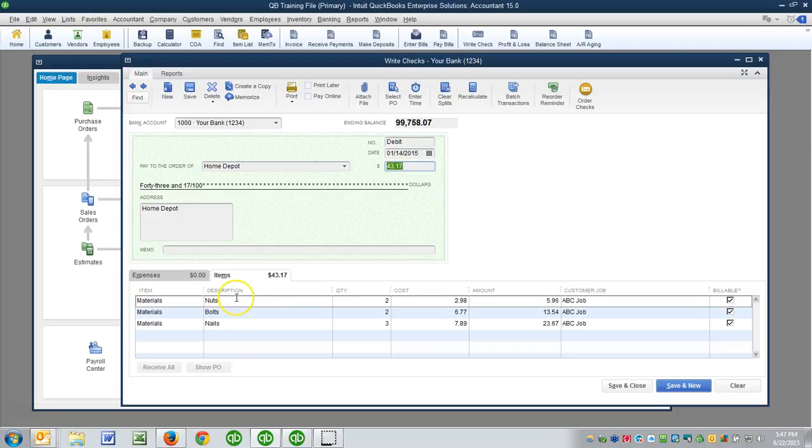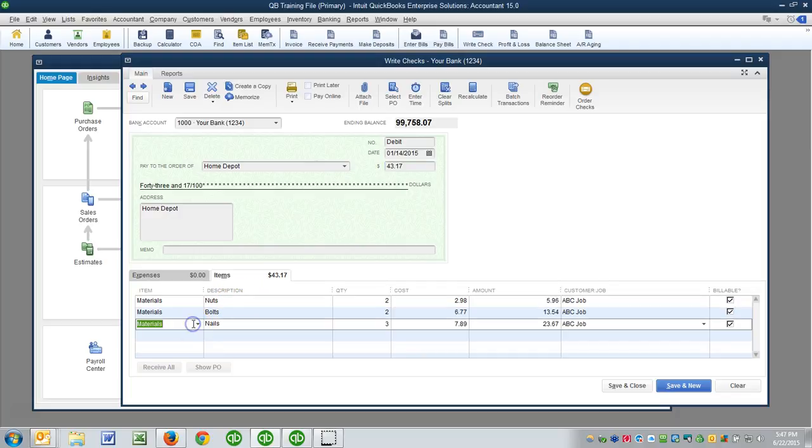Okay, so what we can do is, first of all, if we have multiple lines and we just want to get rid of some of them, perhaps there was only one thing purchased at Home Depot on that specific date of January the 14th.